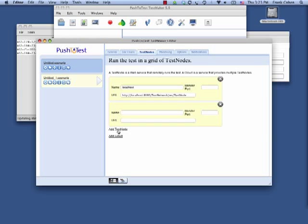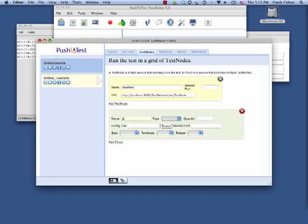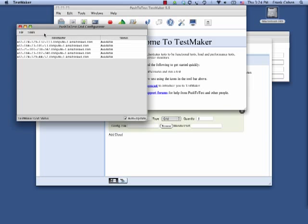I use TestMaker grid technology to run tests in my QA lab. First, I identify a set of test nodes running in the QA lab. TestMaker automatically selects the available test nodes to deploy and operate the test.